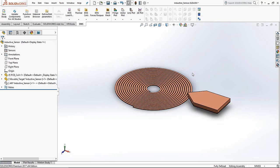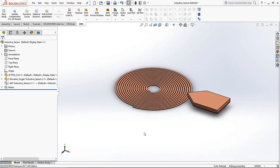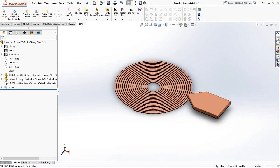We will commence this webinar right now. The topic for today is going to be inductive proximity type sensors. On my screen I'm sharing a SOLIDWORKS model. What I have is a sensing system — a small spiral coil. You can think of this as a PCB coil that's etched onto a printed circuit board, made of some kind of conductor material like copper.